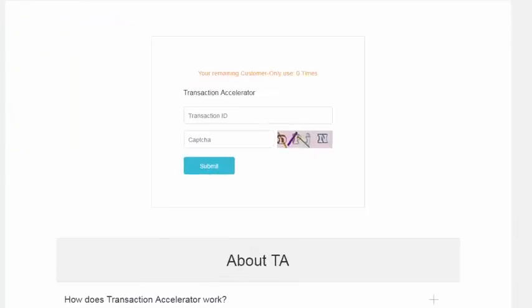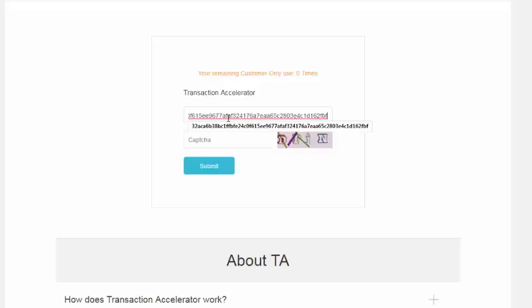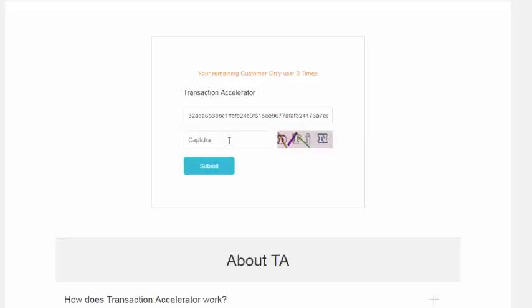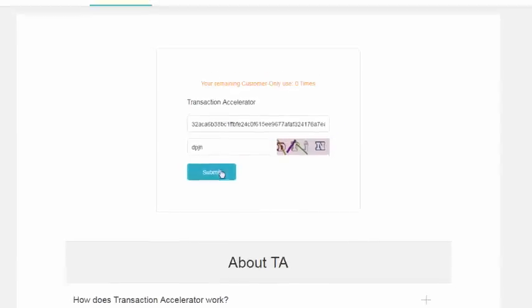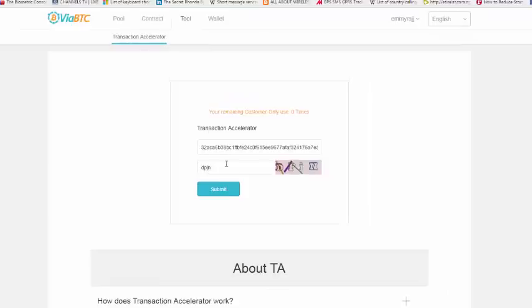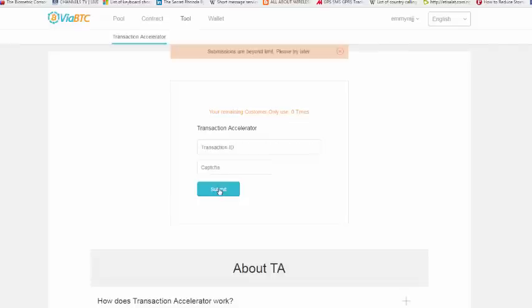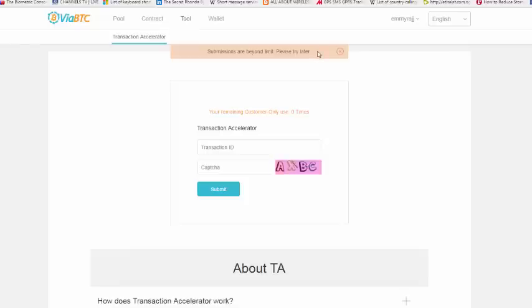Make sure you copy it correctly without an extra space. You come to the ViaBTC site and then you paste. Usually you would want to paste and quickly test it to confirm if it's okay. You just insert the CAPTCHA and you click on submit. You should get an error message now. What is it saying? It's saying submissions are beyond the limits, please try later.